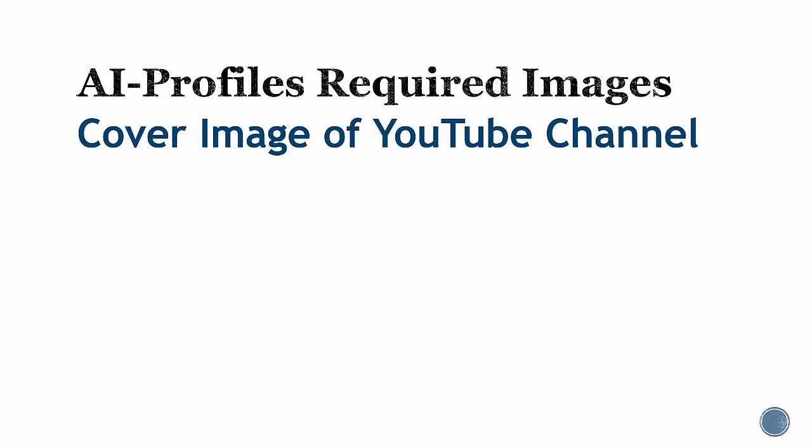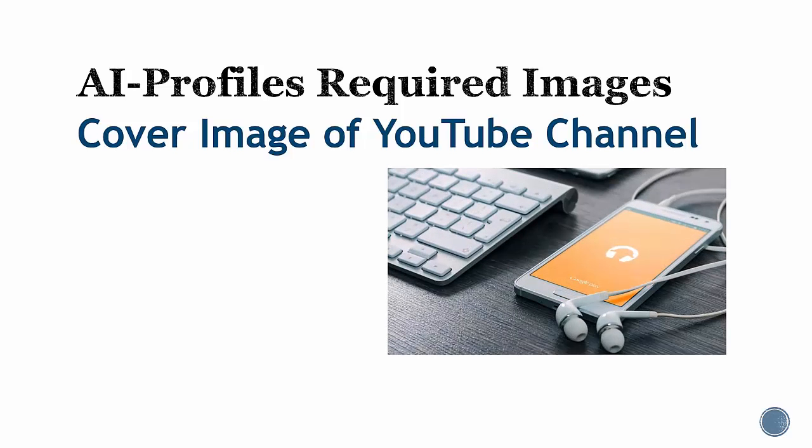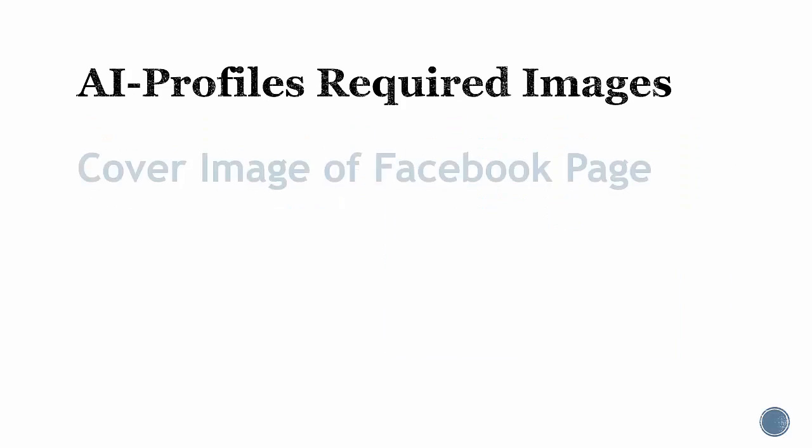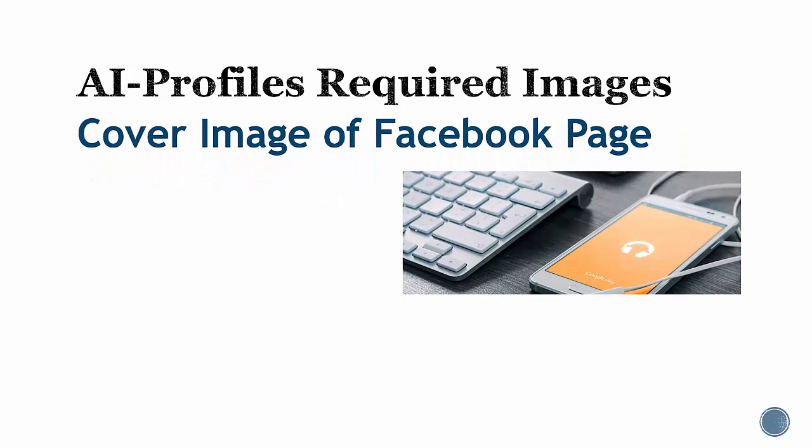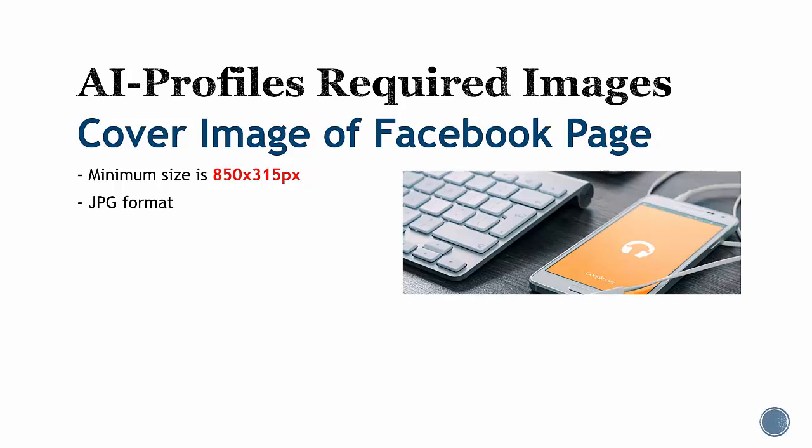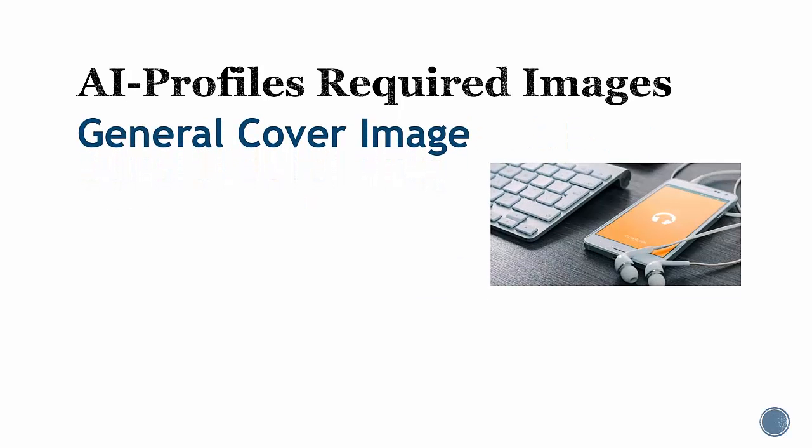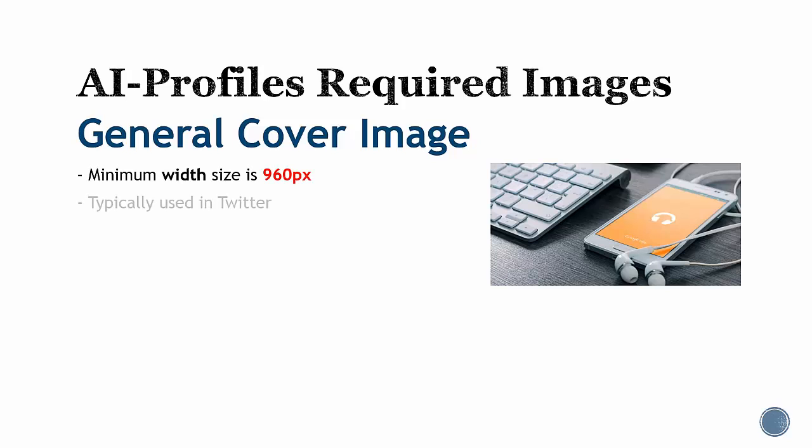Cover image for YouTube channel: minimum size is 2560 by 1440 pixels. Cover image for Facebook page: minimum size is 850 by 315 pixels. General cover image: minimum width of 960 pixels. This will be used in Twitter.